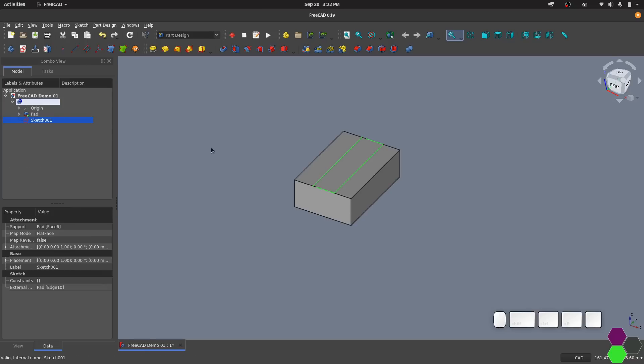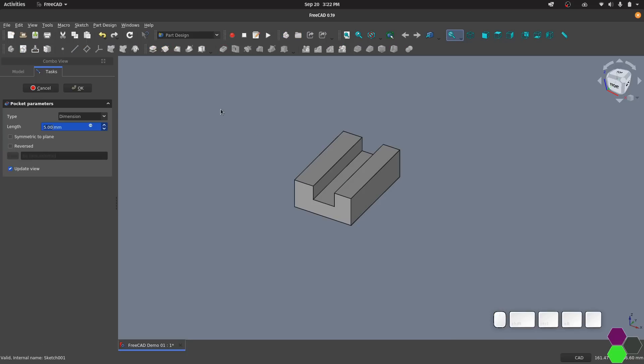A major difference between FreeCAD and Fusion 360 is that any action you perform on a body in the part design workbench can't result in the creation of multiple bodies. So for example if we do a pocket on this sketch we can't cut the object directly in two. The same goes with mirrors, patterns, anything else that will result in the creation of multiple parts within the one body. We just can't do it at this moment.